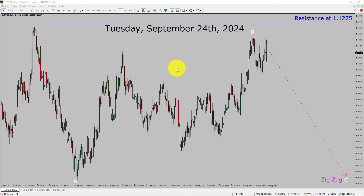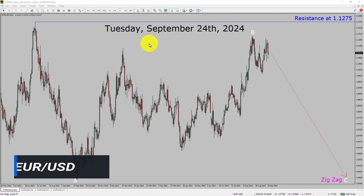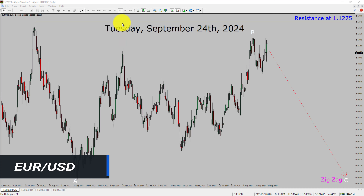Today is Tuesday, September 24th, 2024. I am going to analyze the EURUSD currency pair. Let us start the top to bottom Elliott Wave analysis.